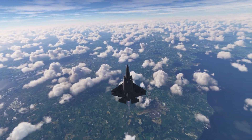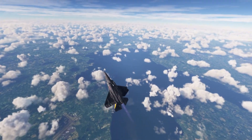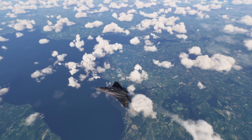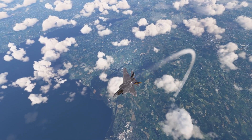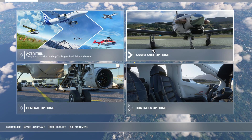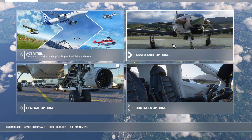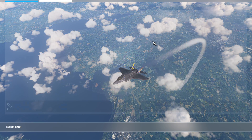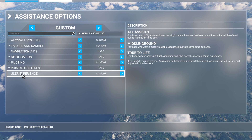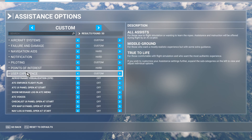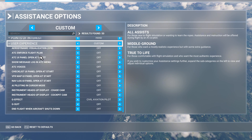I'm going to show you how to turn this off so you can pull as many G's as you want. First, pause your simulator. Once you've done that, go to where it says Assistance Options and click on it. Then go down to where it says User Experience and click on that.